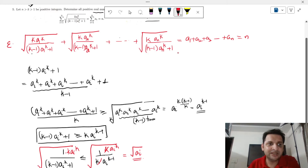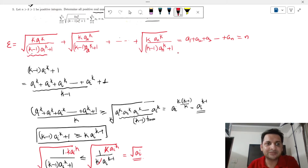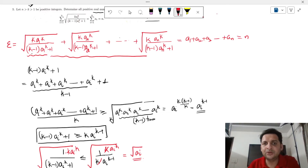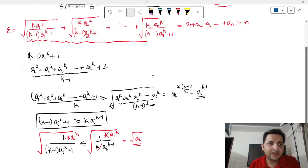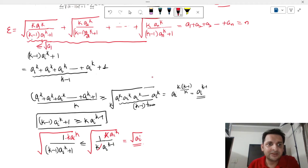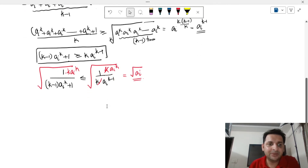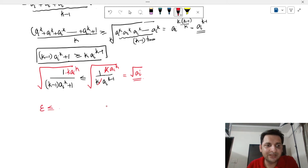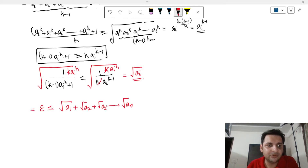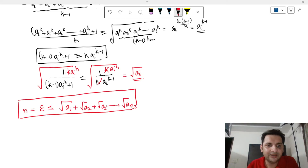Let us call the full left-hand side expression E. We know E = n. We have proved that the first term is ≤ √a1, the second term is ≤ √a2, ..., the last term is ≤ √an. So combining: E ≤ √a1 + √a2 + √a3 + ... + √an. And recall that E = n.